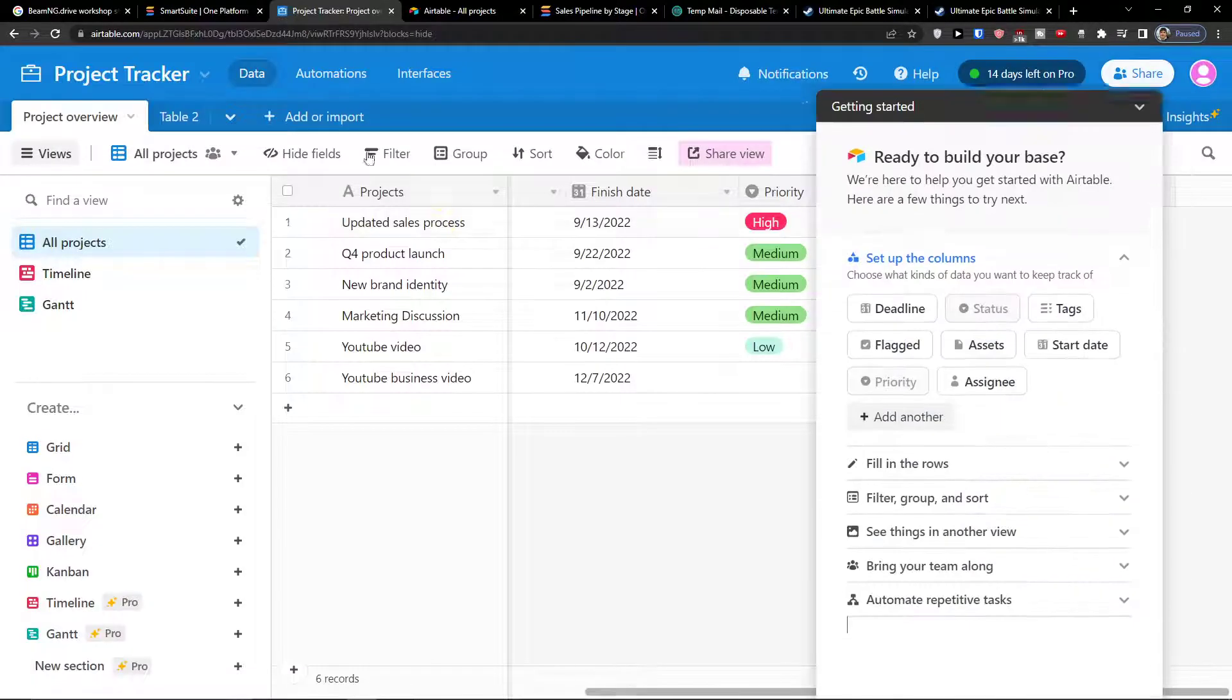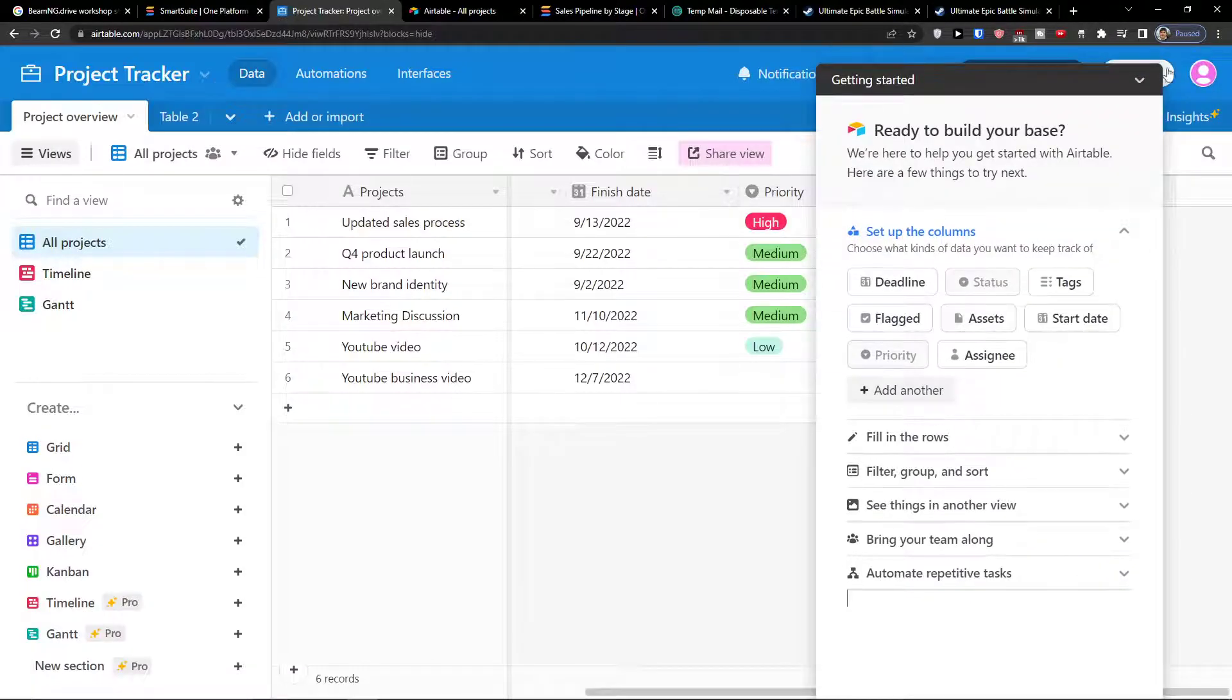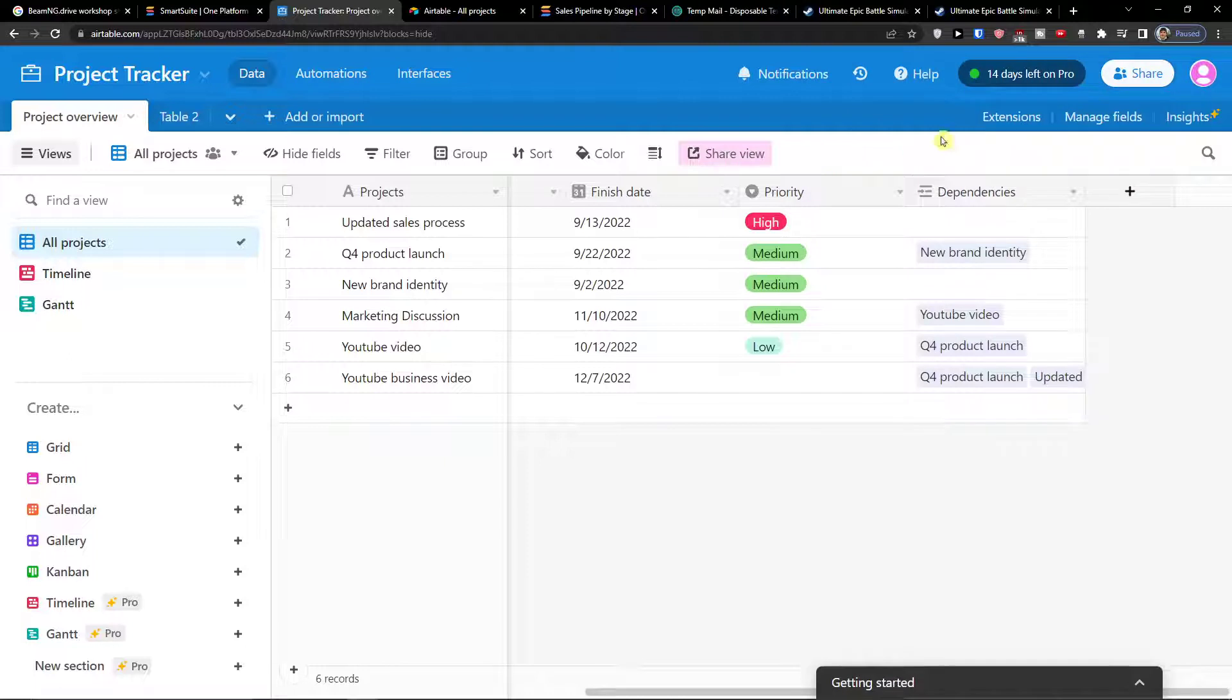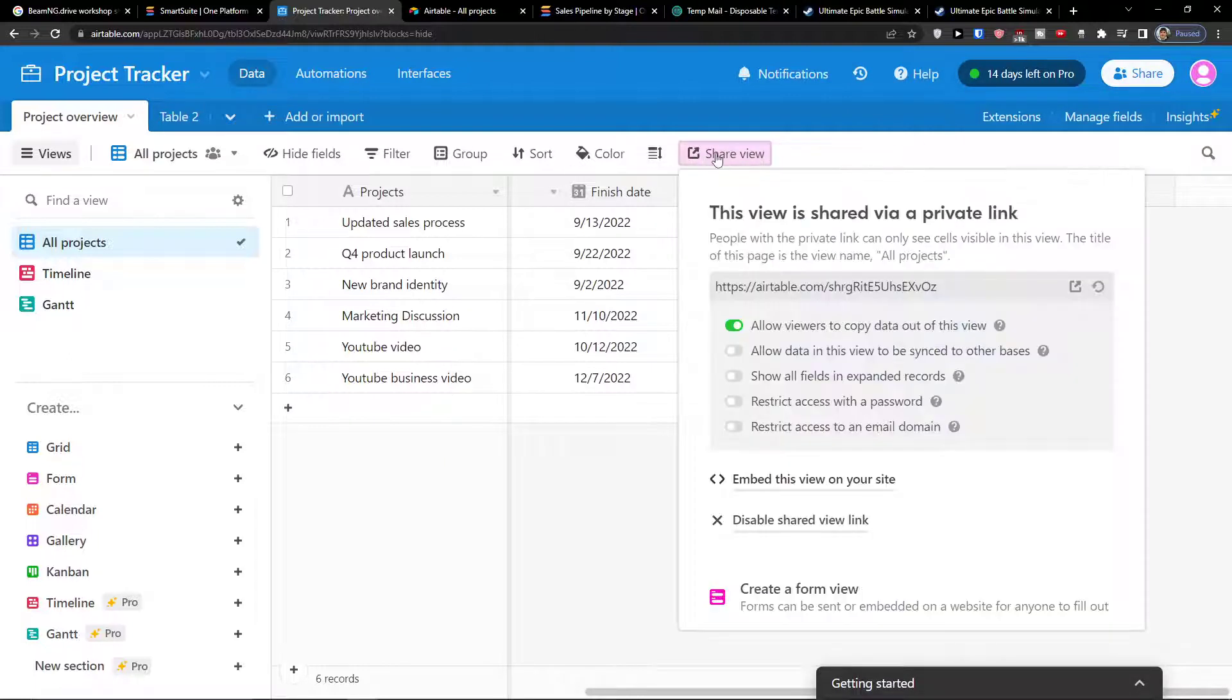The first thing you want to do when you're here in Airtable is, next to the row height, you're going to find share view. Click on the share view.